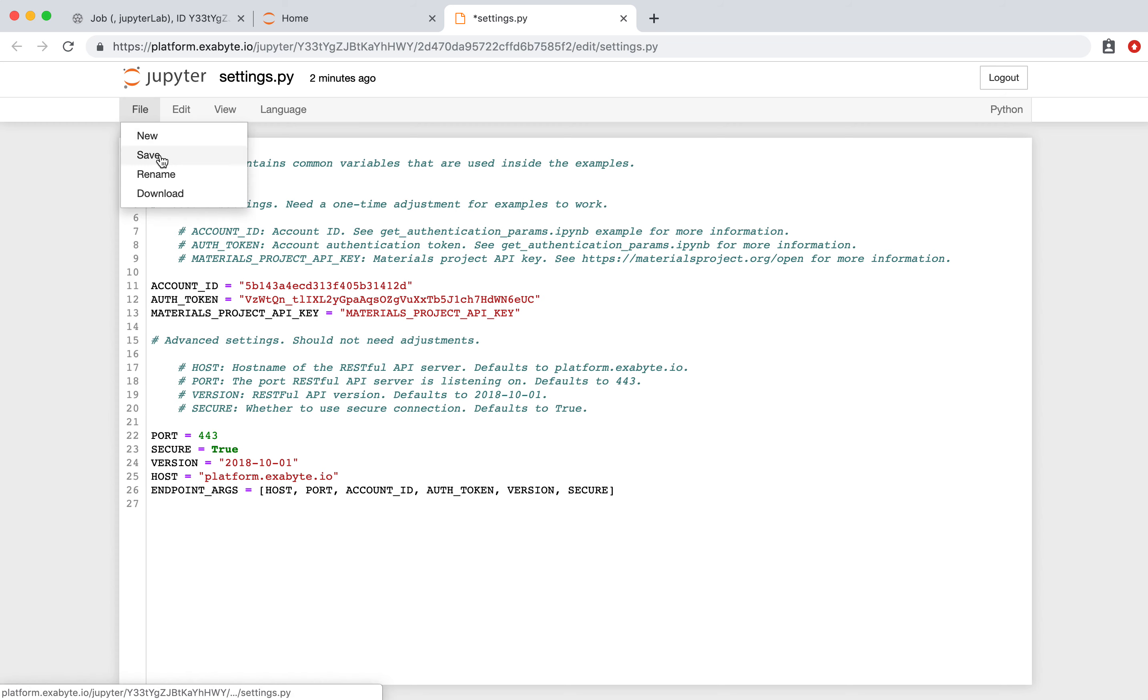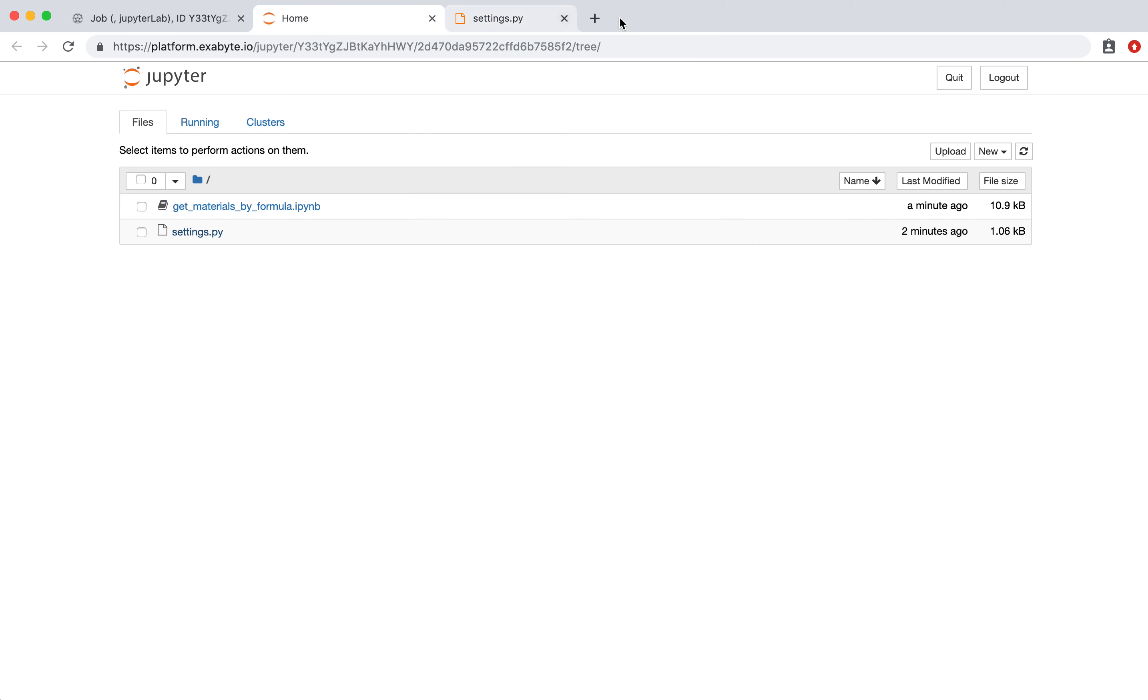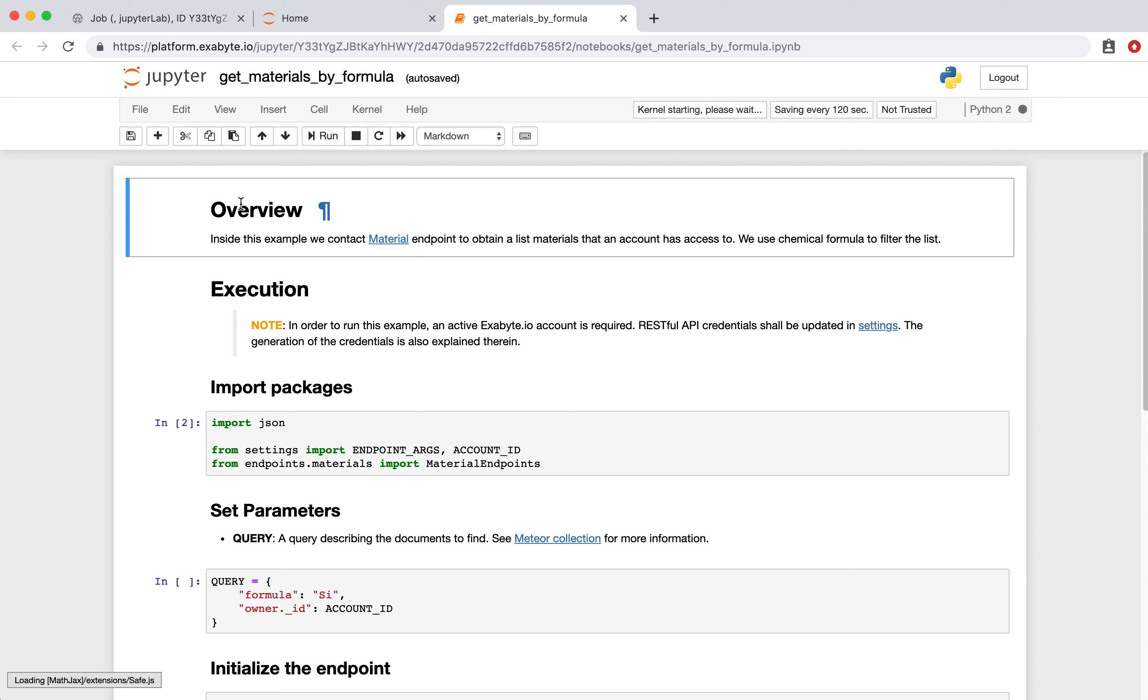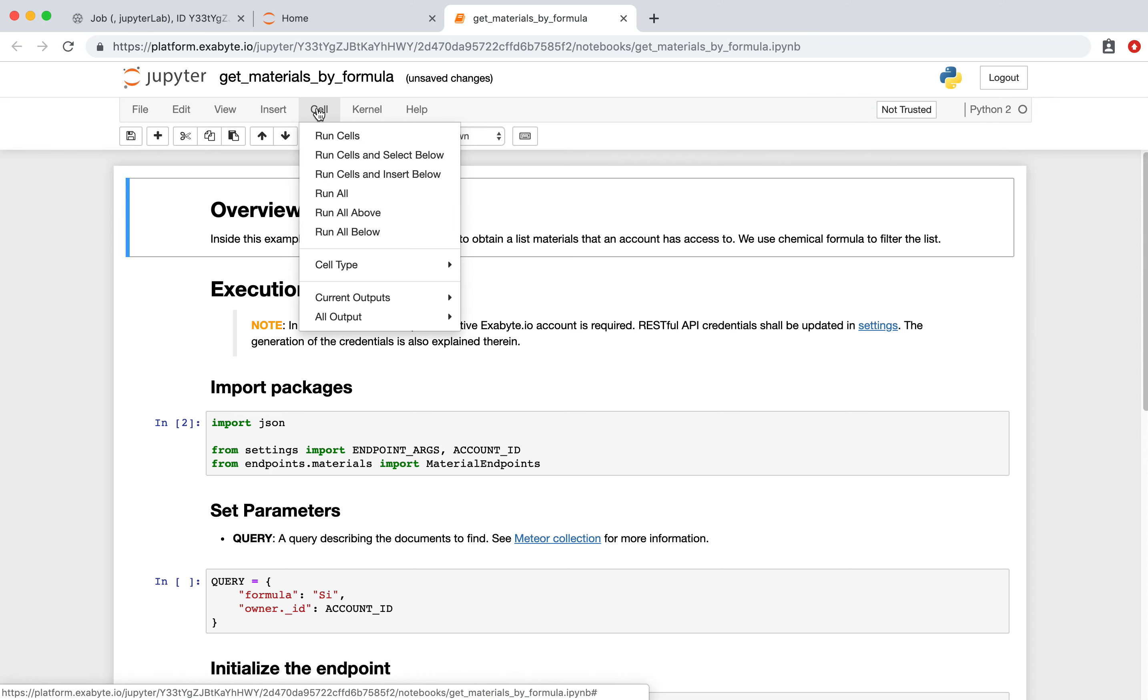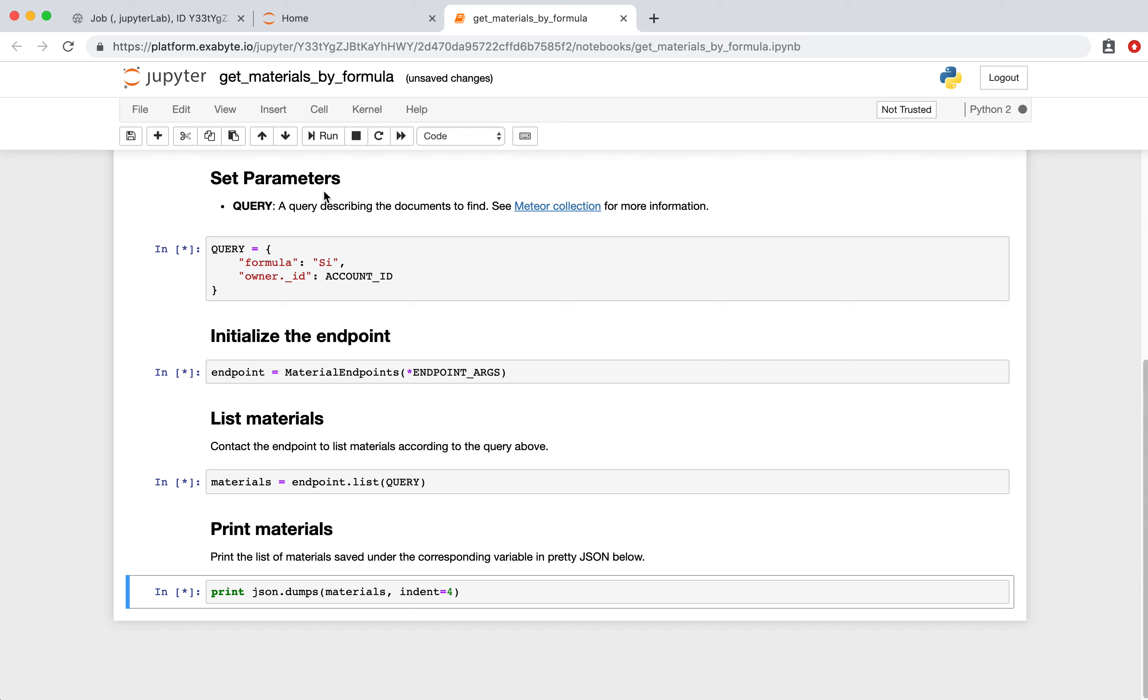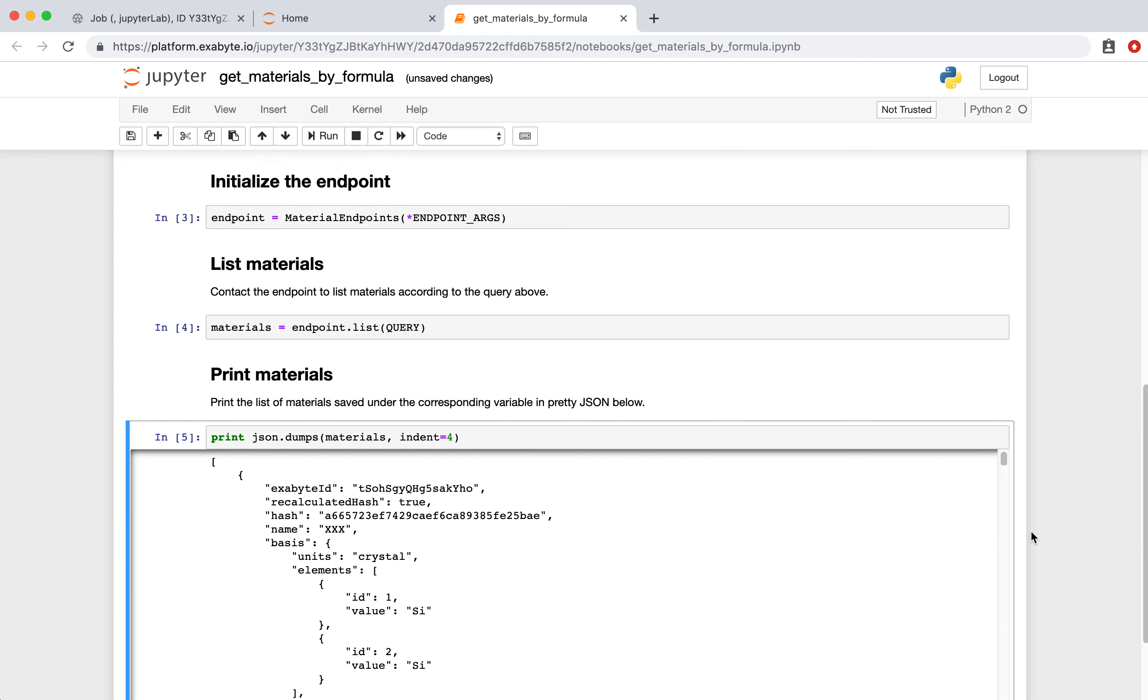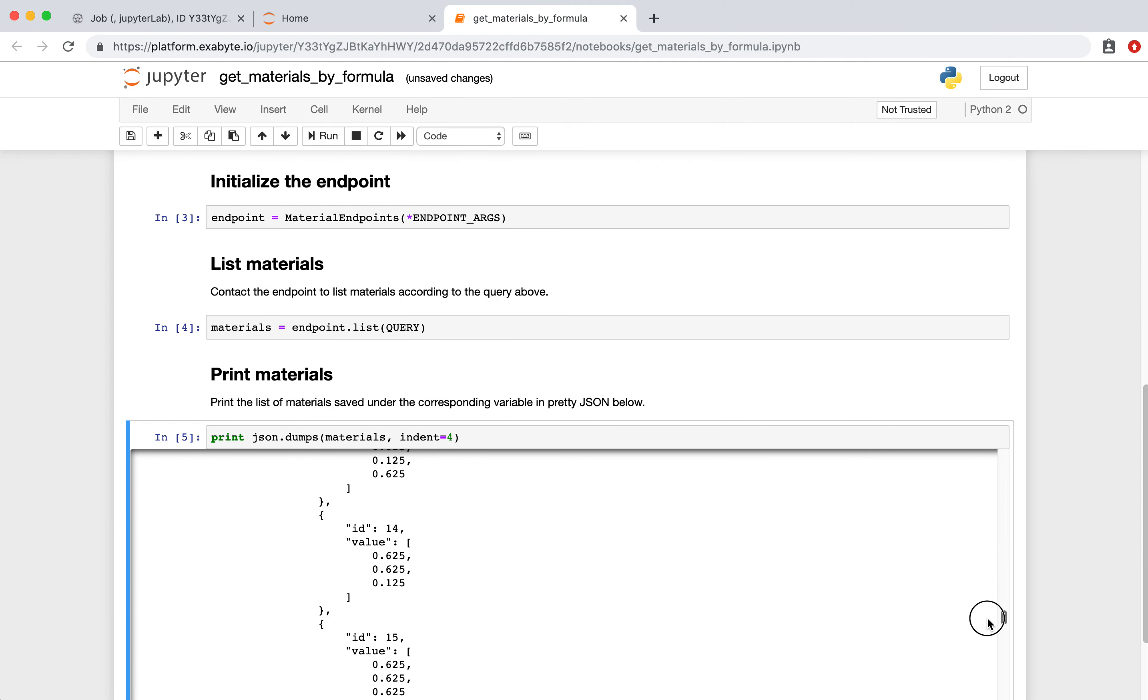Close the file and open Get Materials by Formula I Python Notebook. To run the notebook, open Cell menu and click on Run All. This will execute the notebook in which we connect to RESTful API and retrieve a list of materials.